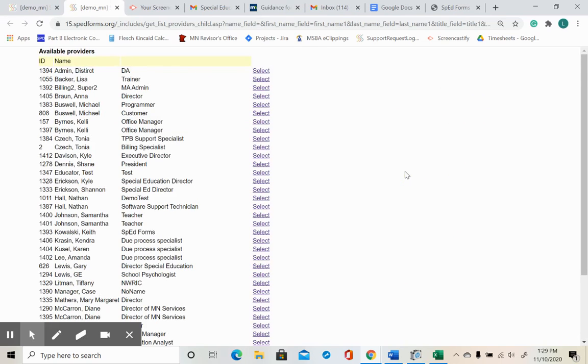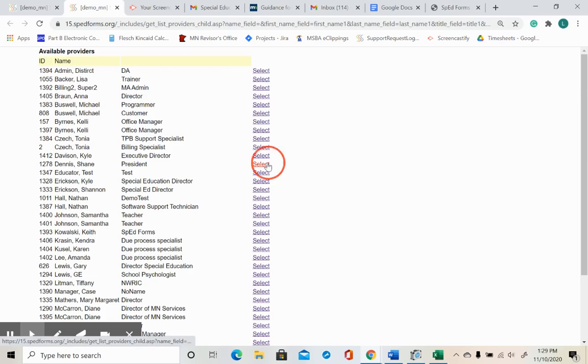You will be directed to a list of available providers within your district or cooperative. When you select a team member from the list, your colleague's name will be added to your personal team member list. I've added Shane.